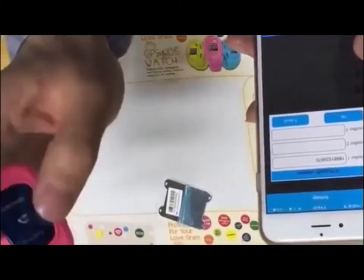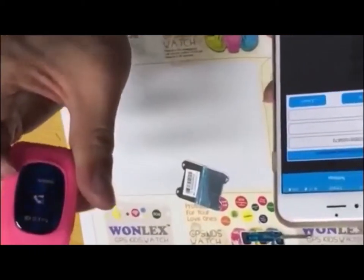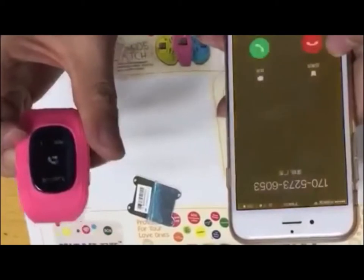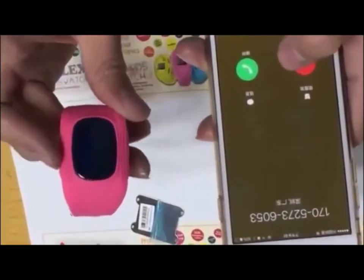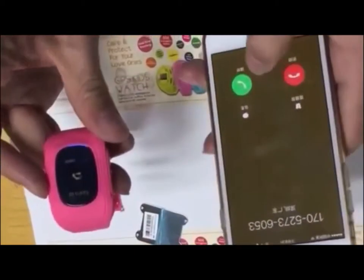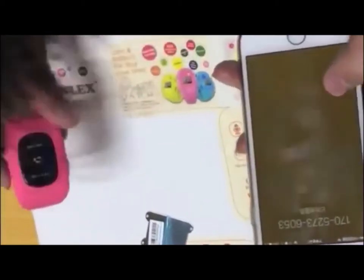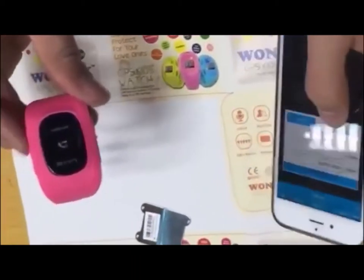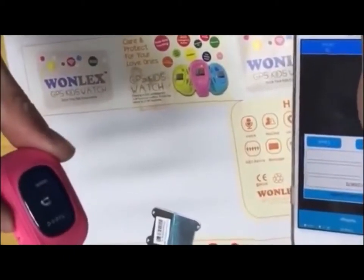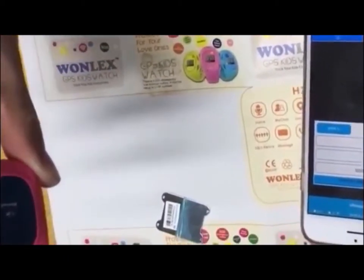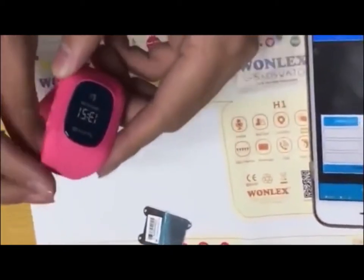Here's my number on the screen, you can see it. We await the phone call. Here's the number calling from the watch. The phone is responding to the call from the device.